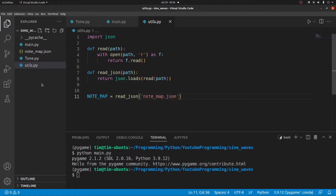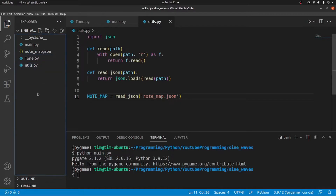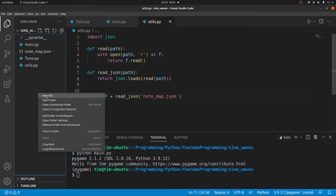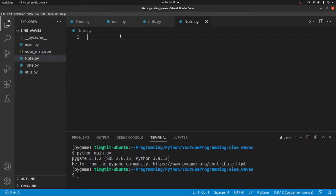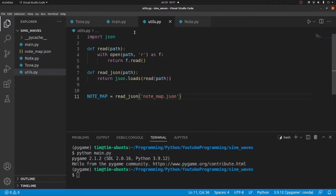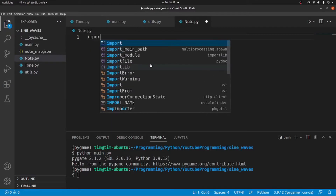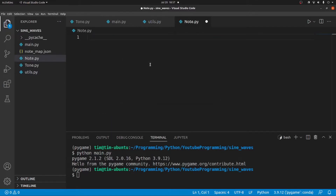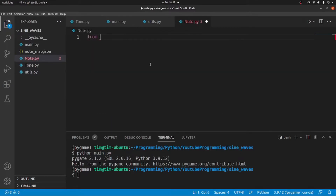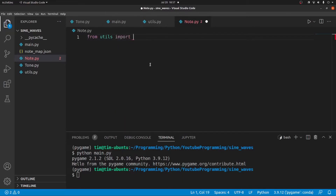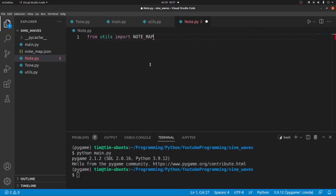Let's create a new file called note.py. And we're going to import the note_map from the utils file, so: from utils import note_map.